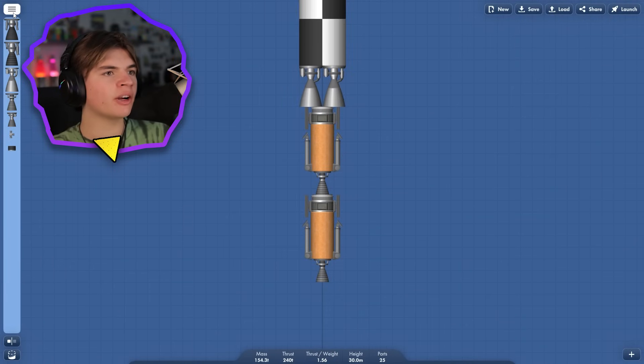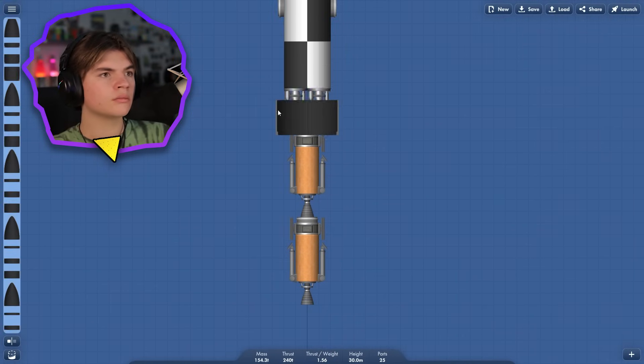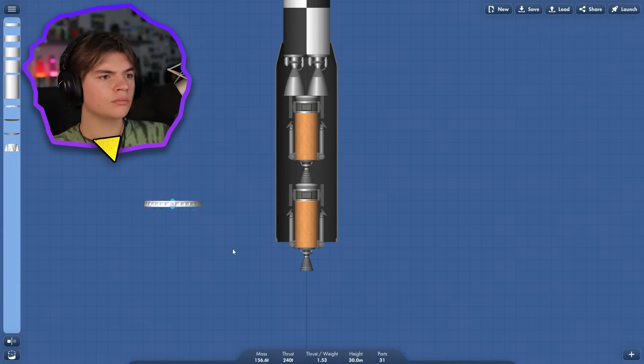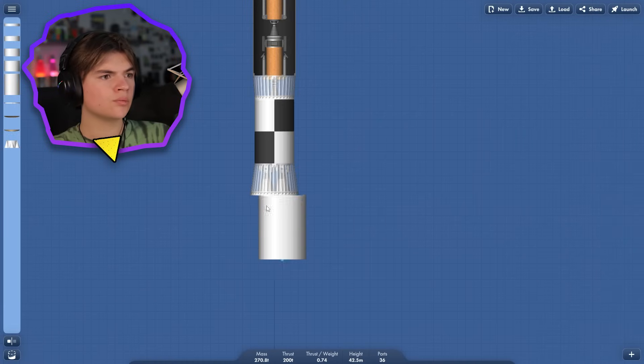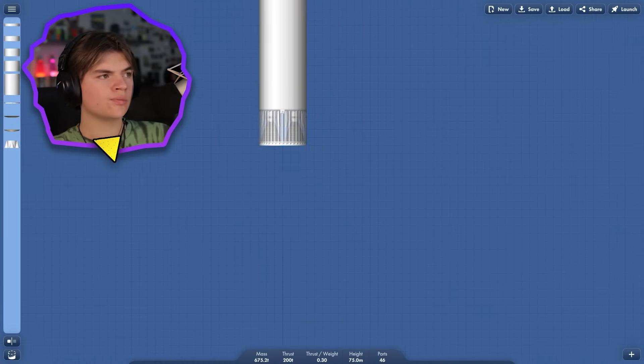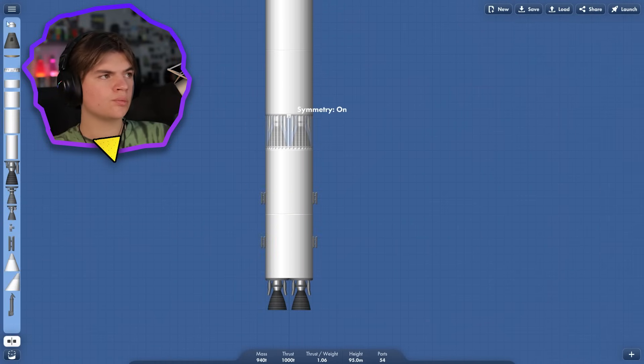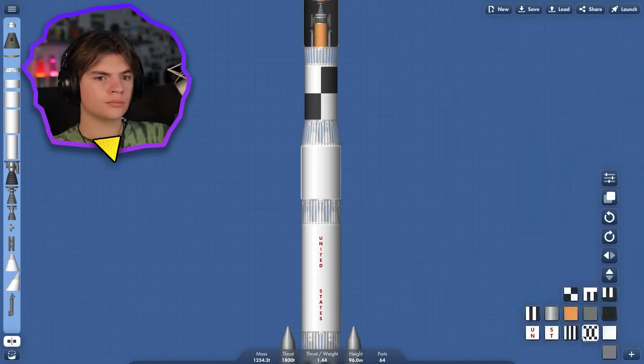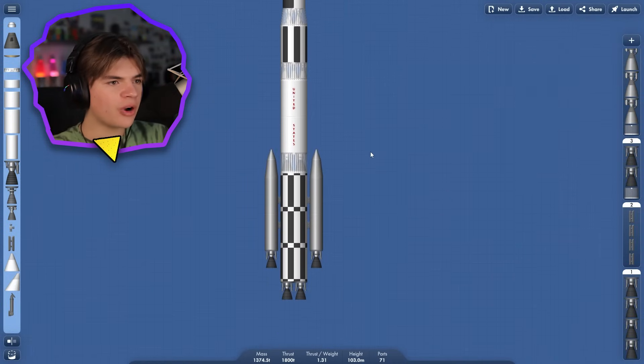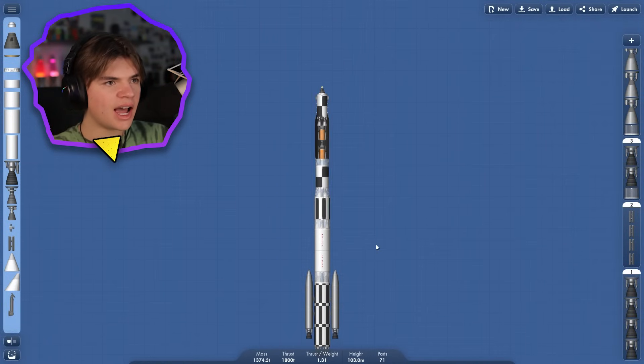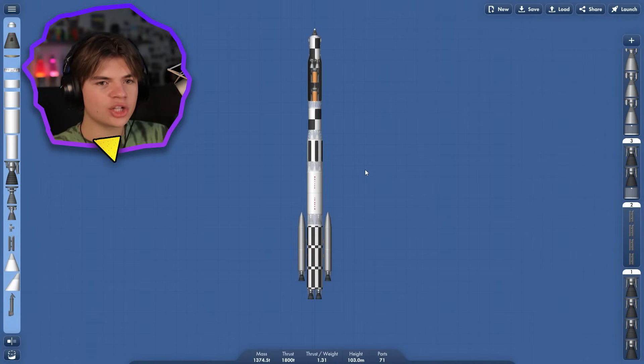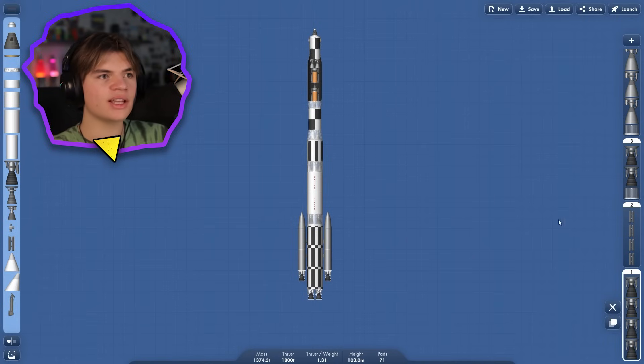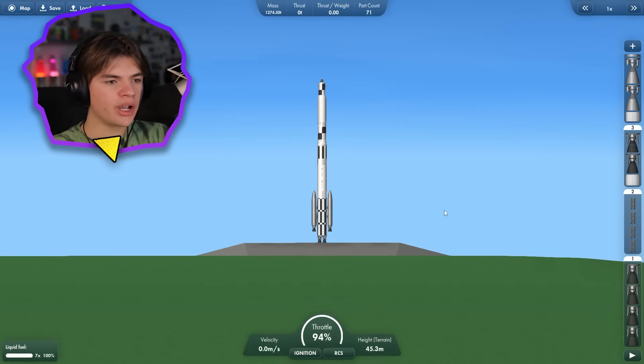So let's put it all on a fairing. All right, the rocket is done. I think it should go pretty well. It's all staged up. Let's go for it.